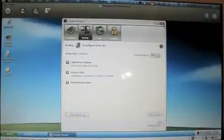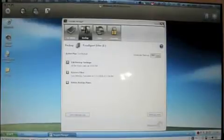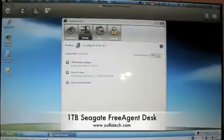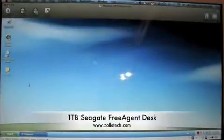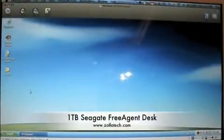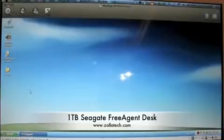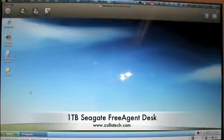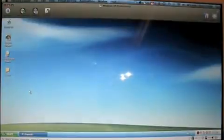It's the free agent drive from Seagate, one terabyte. There are three versions. There's an extreme version with Firewire eSATA. There's a Mac version with just Firewire 400 and 800 on it. This is just the simple version, but I figured for under $150 for a terabyte drive, retail is actually a really good price. So we'll see you next time. This is Aaron with Zolotech.com.